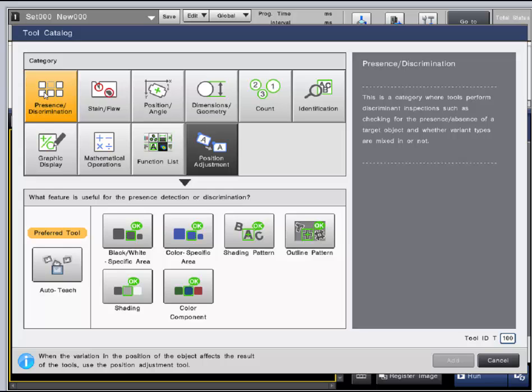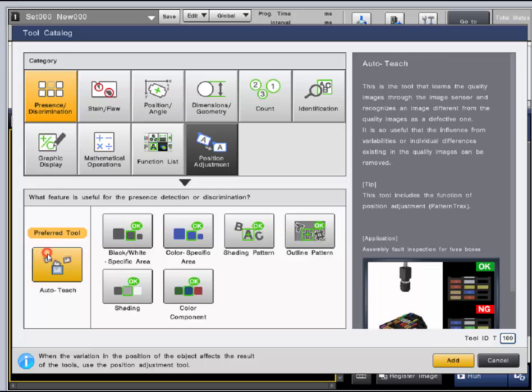A tool unique to Keyence in this category is AutoTeach. This tool can be taught quality parts, we recommend 30 or more good images, and uses those to determine different images as defective parts based on a match percentage of the learned images.